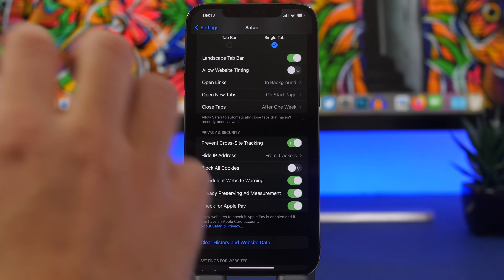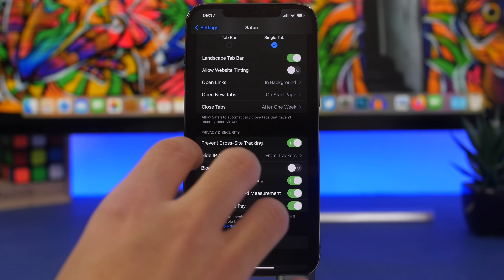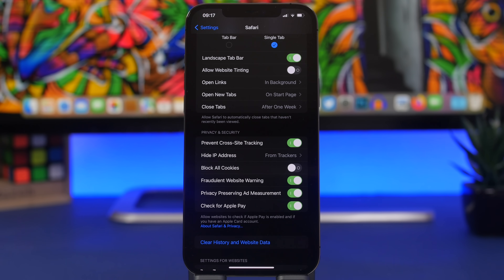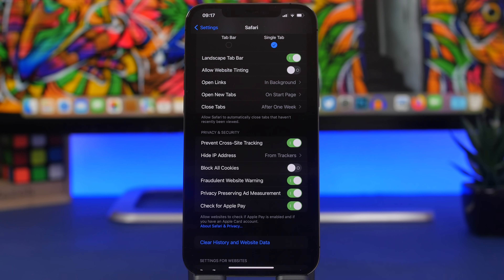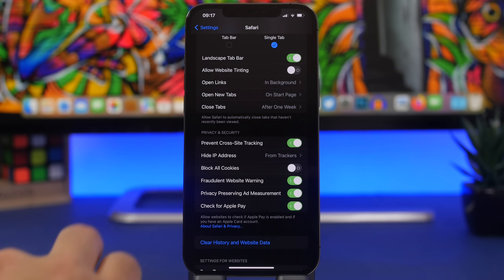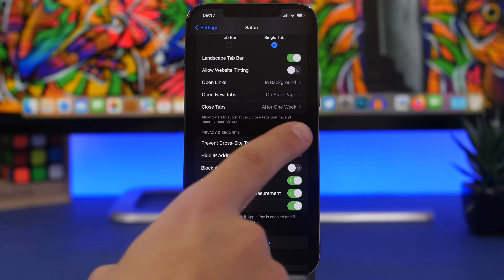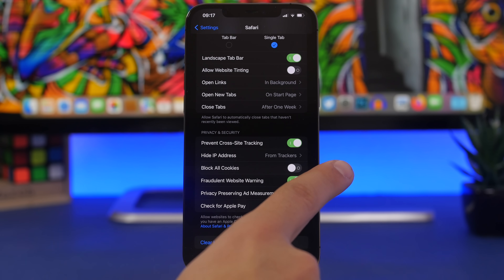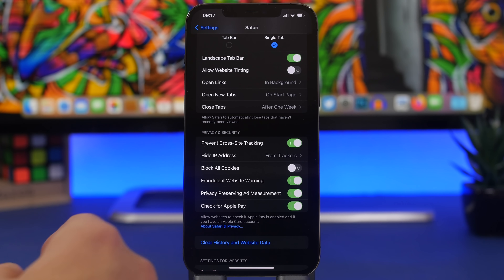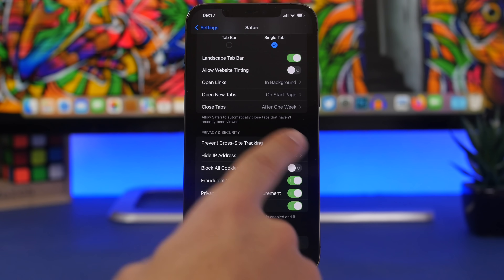Another option you need to enable under Safari settings is 'Prevent Cross-Site Tracking.' This prevents trackers and ads from following you. When you visit a website and search for something, then browse to different websites and see the same ads everywhere, that means you're being tracked. Enabling Prevent Cross-Site Tracking will stop that from happening, so always make sure you have it enabled.